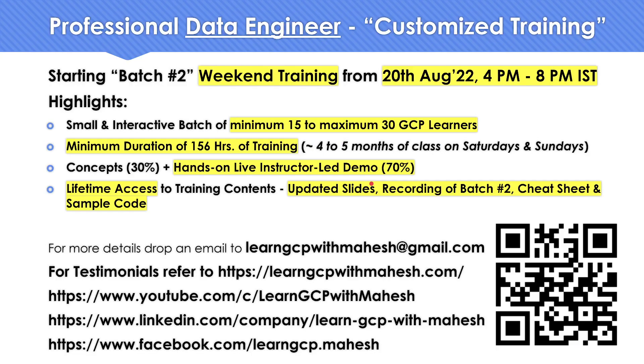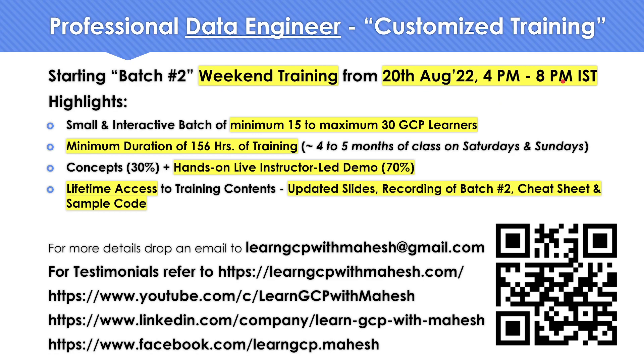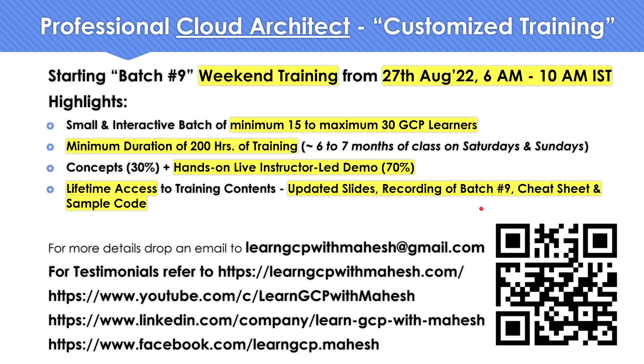Before we get into that, a quick shout out: I'm starting my Batch 2, which is a professional data engineer customized training starting on 20th of August from 4 p.m. to 8 p.m. IST time. If you are interested, you can drop me a mail for more details. Also, I'm starting my customized professional cloud architect training starting from 27th of October, which is going to be from morning 6 to 10 a.m. IST time.